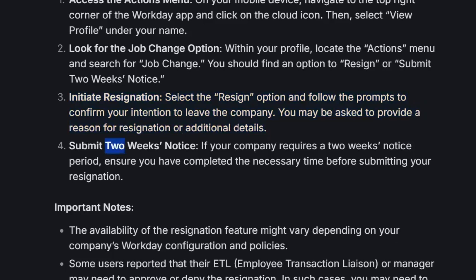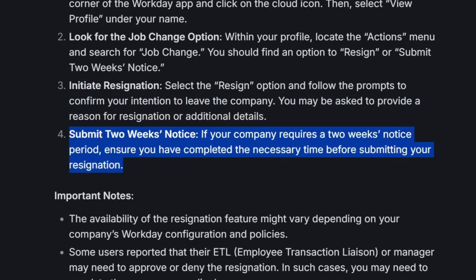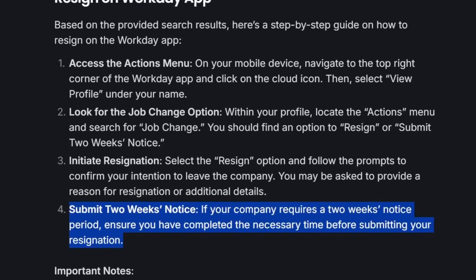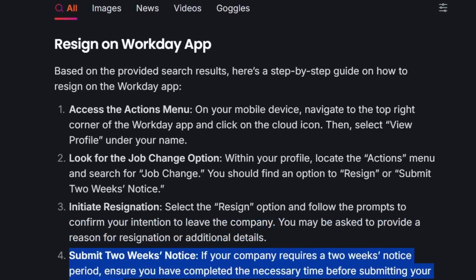And finally, submit two weeks notice. If your company requires a two weeks notice period, ensure you have completed the necessary time before submitting your resignation. And that's it — thank you guys for watching this video. I hope you found it useful and see you in the next one.